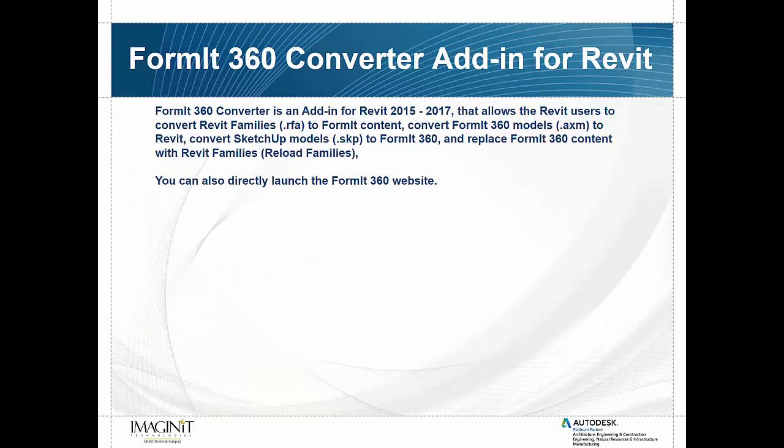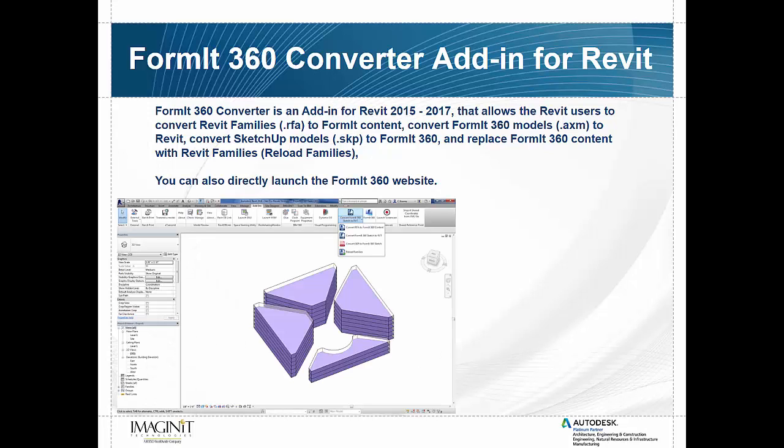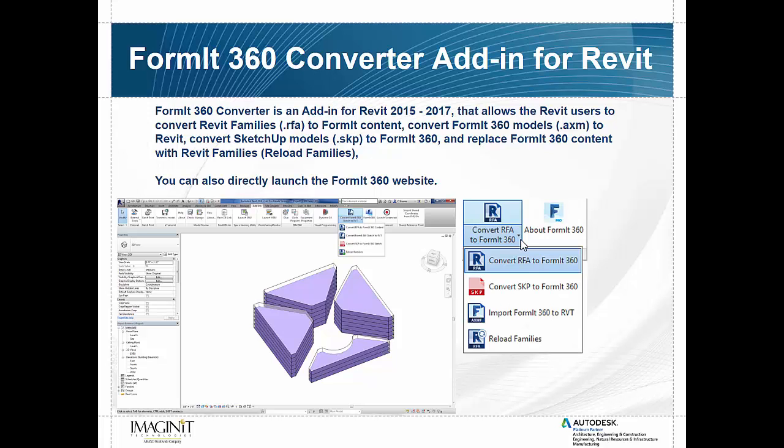So the Format 360 connector is an add-in tool for Revit that allows you to push information back and forth between Revit as well as do some other things. So here's what it looks like inside of Revit. As you can see up in the top corner, we've got the little add-in that's come down to show us some information.